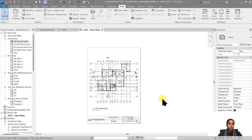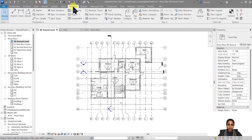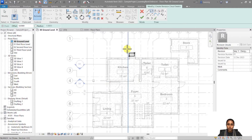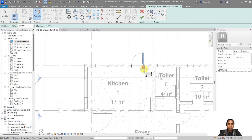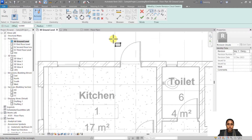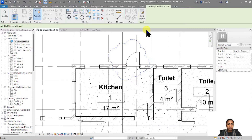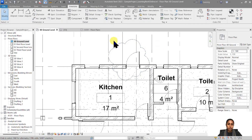Now we have created a revision sequence. It's time to create a revision cloud in our drawings and mark up all the areas which have been revised in this particular round of revisions. Under Annotate, go to Revision Cloud and draw a cloud around the area — for example, around a door that has been added. This area is now marked as revised.